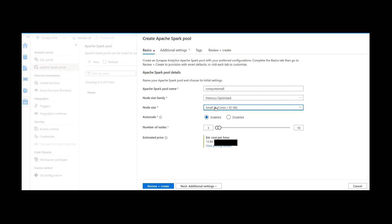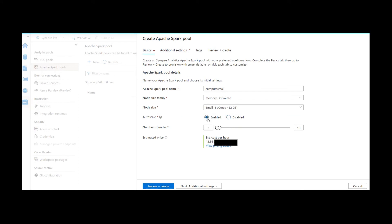The next option is Auto Scale. If you disable it, you have to specify a fixed number of nodes. I would recommend enabling it because if your application has non-uniform workload, the Spark engine can automatically increase or decrease the number of nodes. When enabled, we choose the number of nodes; by default it is 3 to 10. Three is the lowest — out of those three, one is allocated for the driver and two nodes for workers.